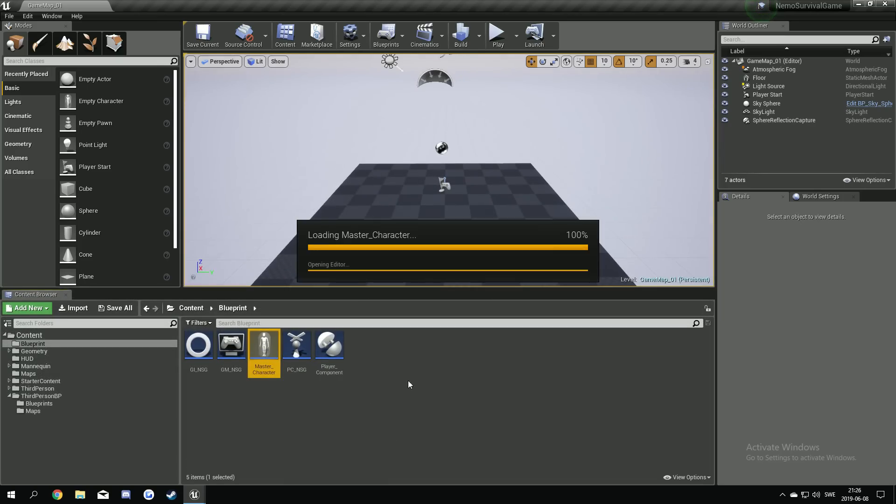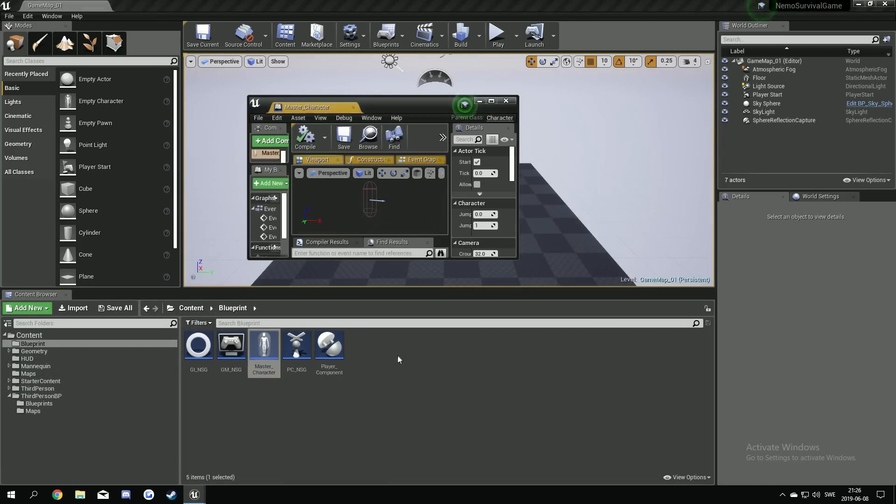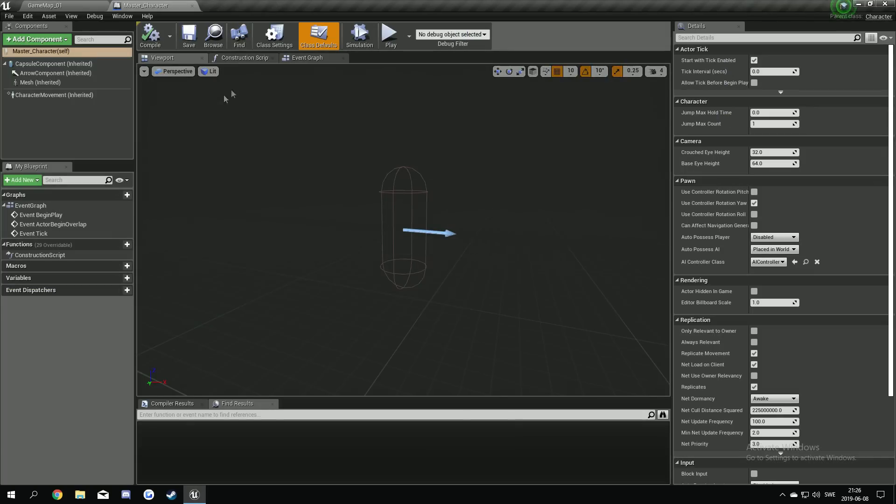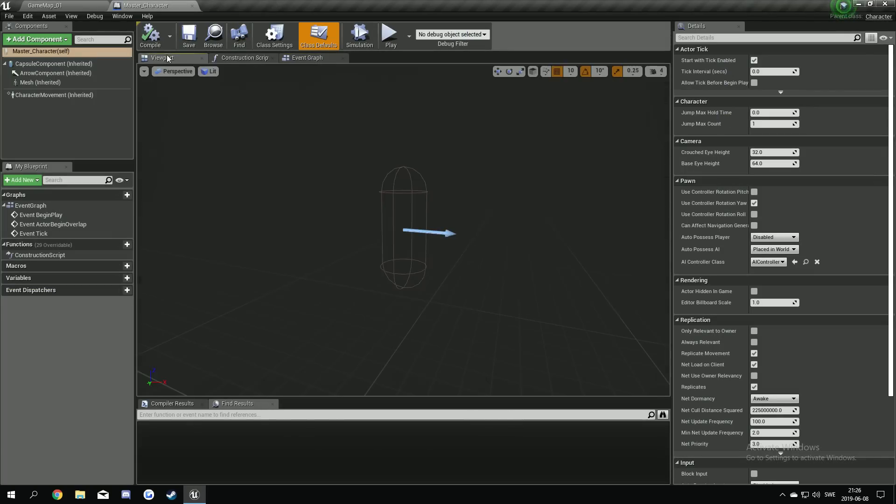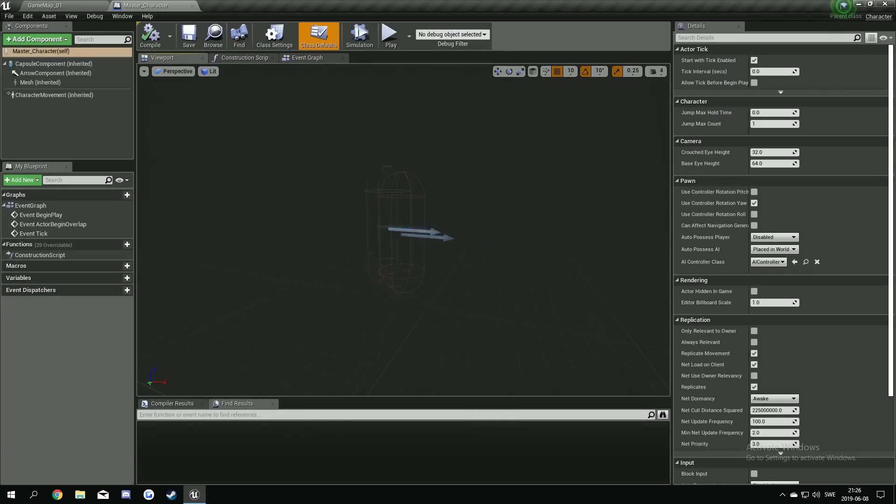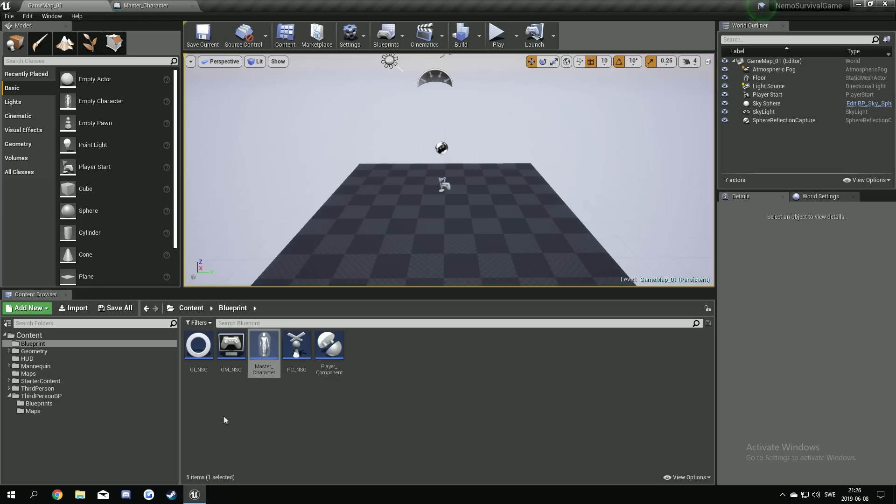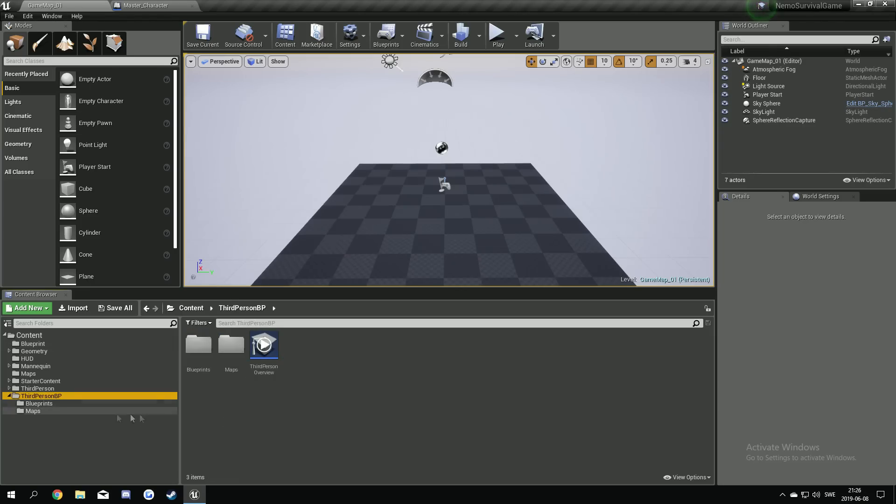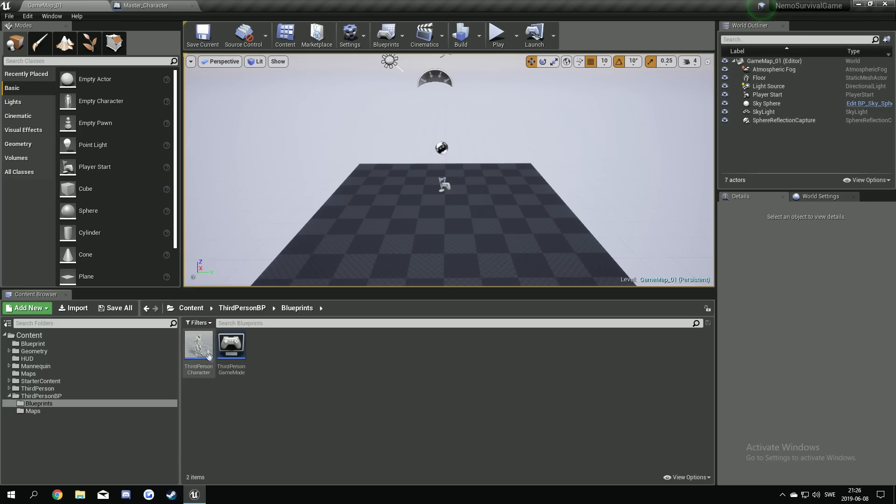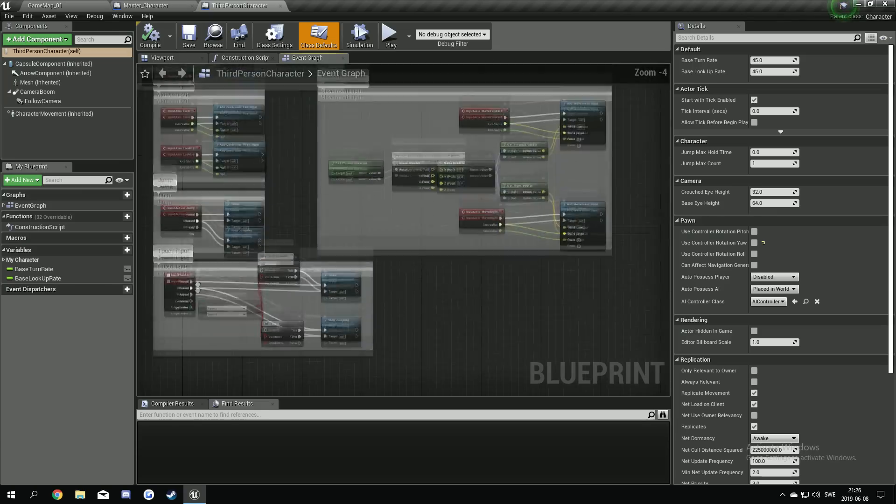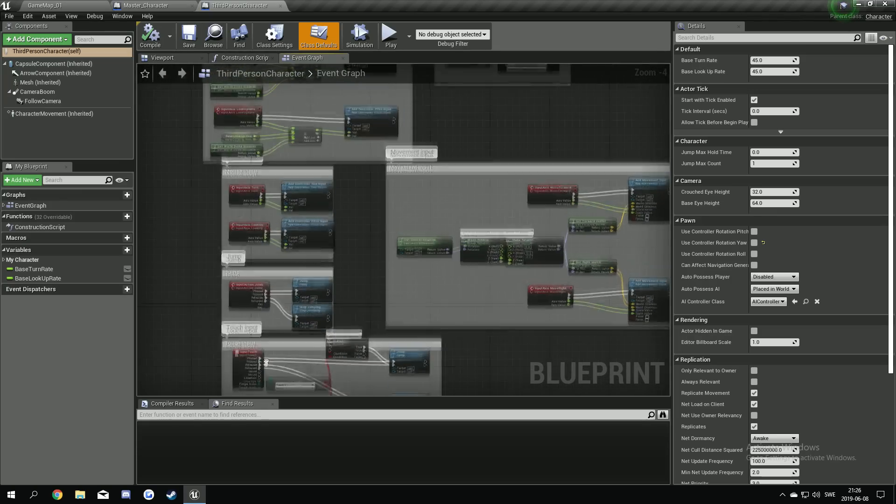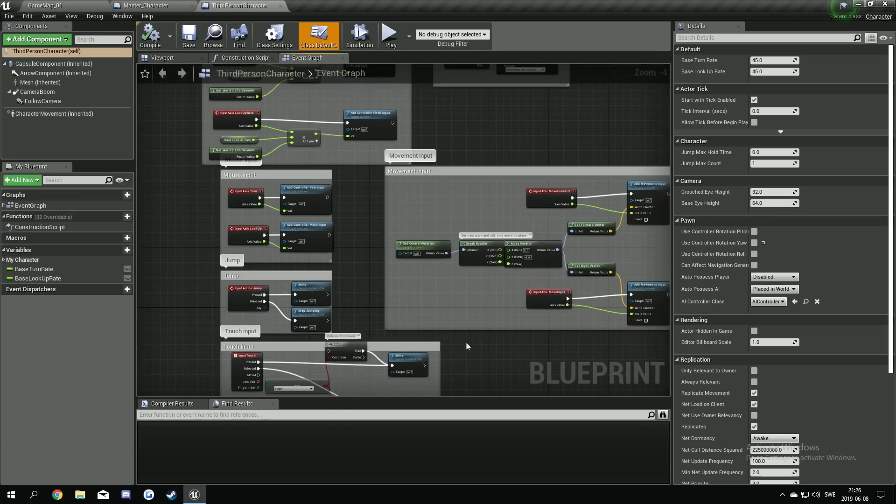First of all, we have to set up our master character with some movements and stuff. Because now it's empty. There's no movement, everything. So it's just empty. A good thing now is that the blueprint from the third person character here is set up with some stuff we can use.